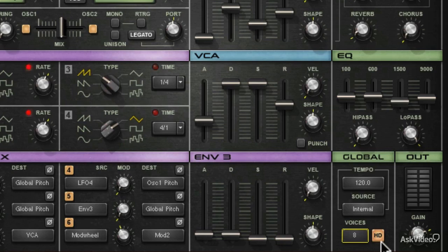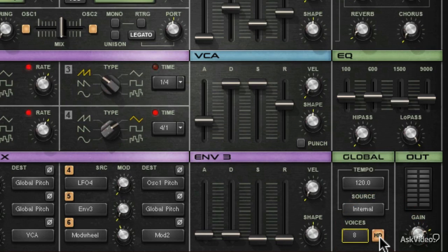You've got HD mode, which gives Element a little bit of extra clarity and punch at the top end, some more internal headroom for its internal processing. HD mode is going to make everything, for the most part, sound better at the cost of CPU cycles.